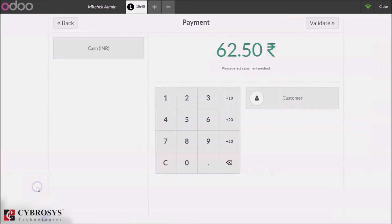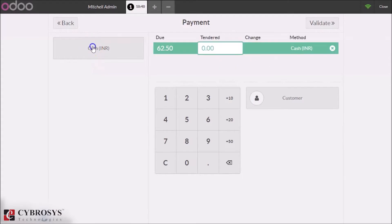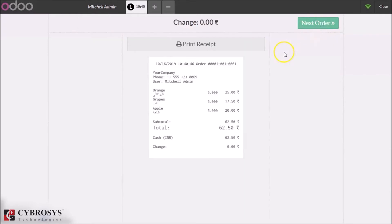Making the payment. Here we can see the product name along with their Arabic names on the receipt.